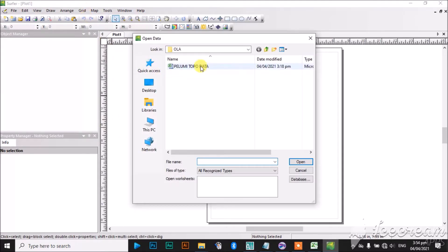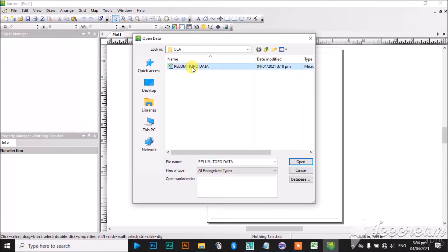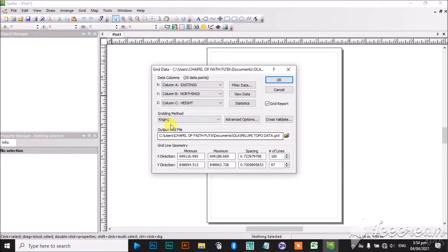After clicking on Data, you will navigate to where you saved your Excel file with your eastings, northings, and height. So it is my Topo Data. Then I will click on it and open it.